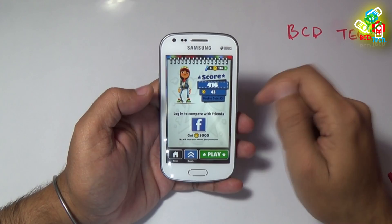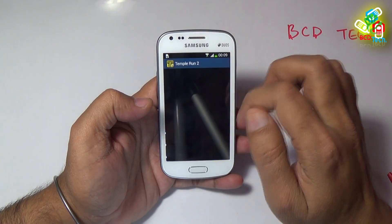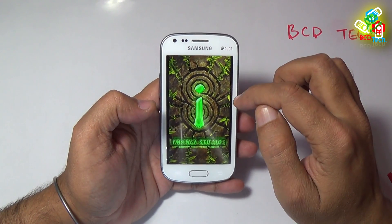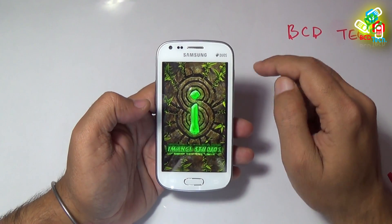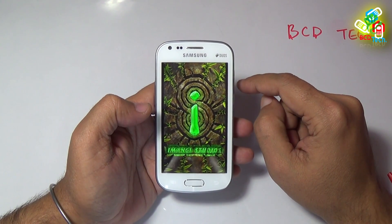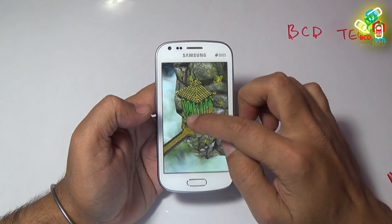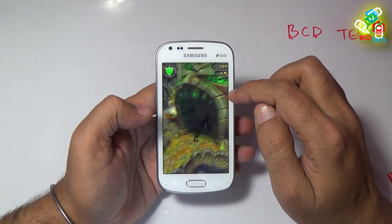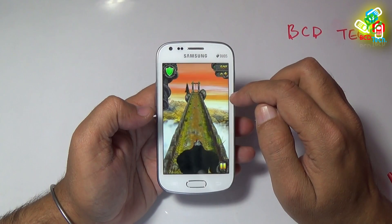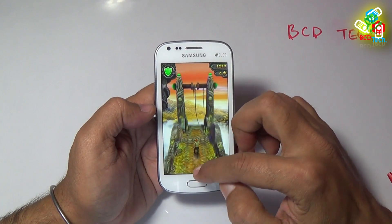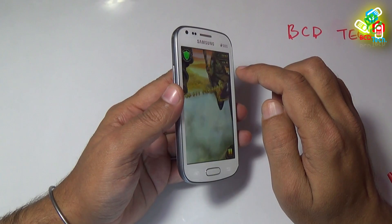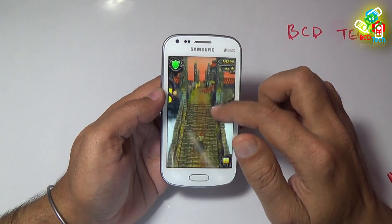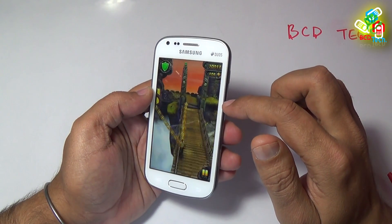Let us play such a game — Temple Run 2, from Imangi Studios. Now see how the Galaxy S Duos 2 performs on this game. This is again a chasing game. You can see that orientation is working, the display is quite visible thanks to the viewing angle, touch is fast with no lag or delay, and all sensors are working.